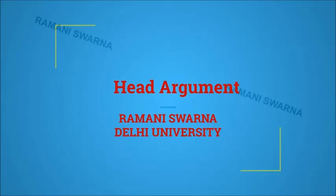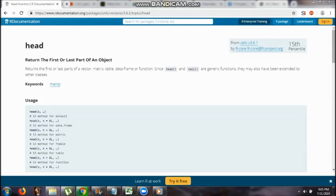Hi friends, now I'm going to show you how to use the head argument. You can see here it's written simply as head, open the brackets, close the brackets, and in between you write the object name of the particular vector.